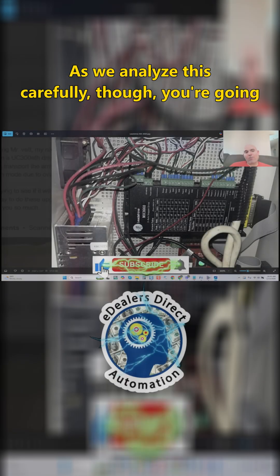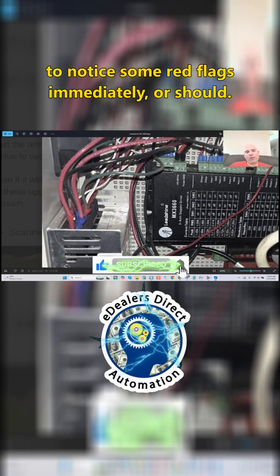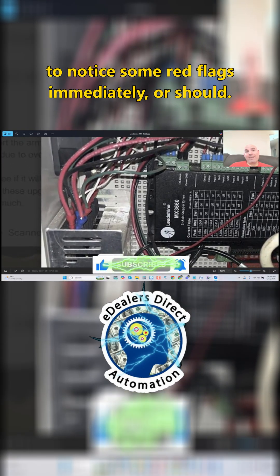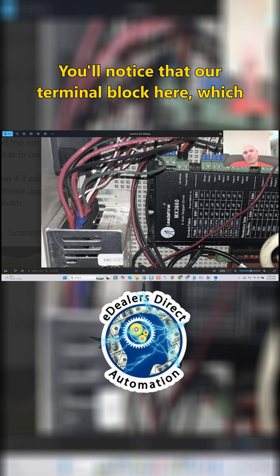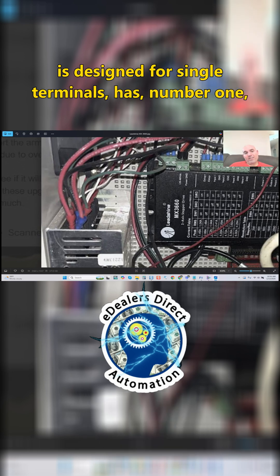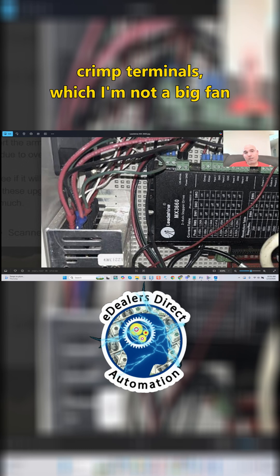As we analyze this carefully, you're going to notice some red flags immediately. You'll notice that our terminal block here, which is designed for single terminals, has crimp terminals.